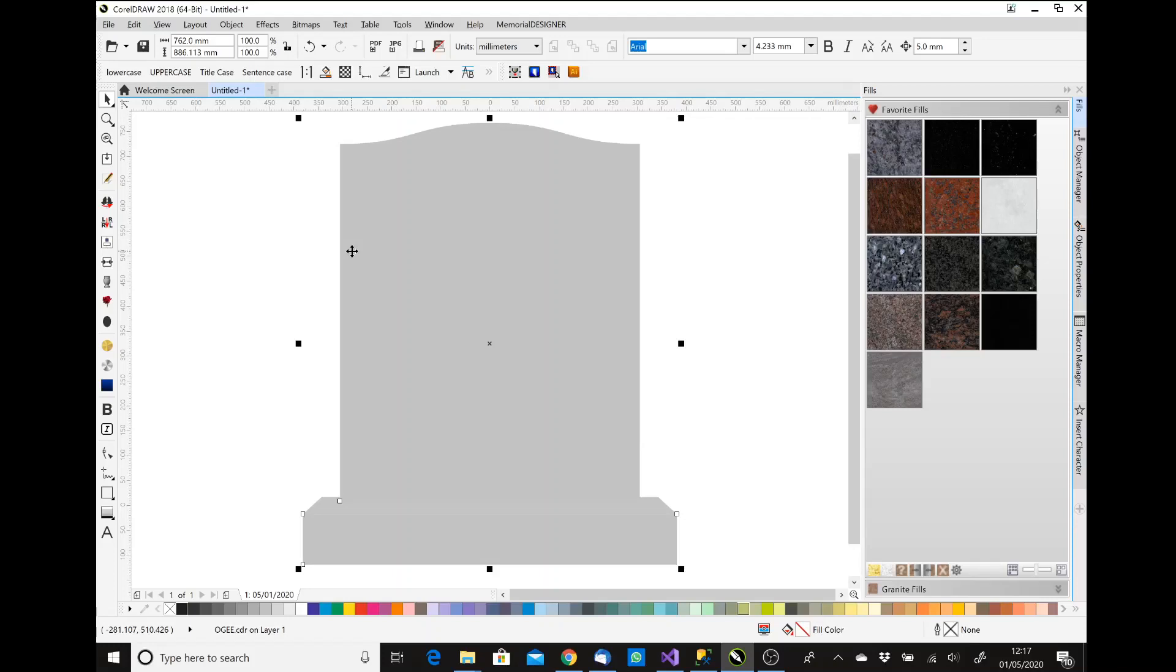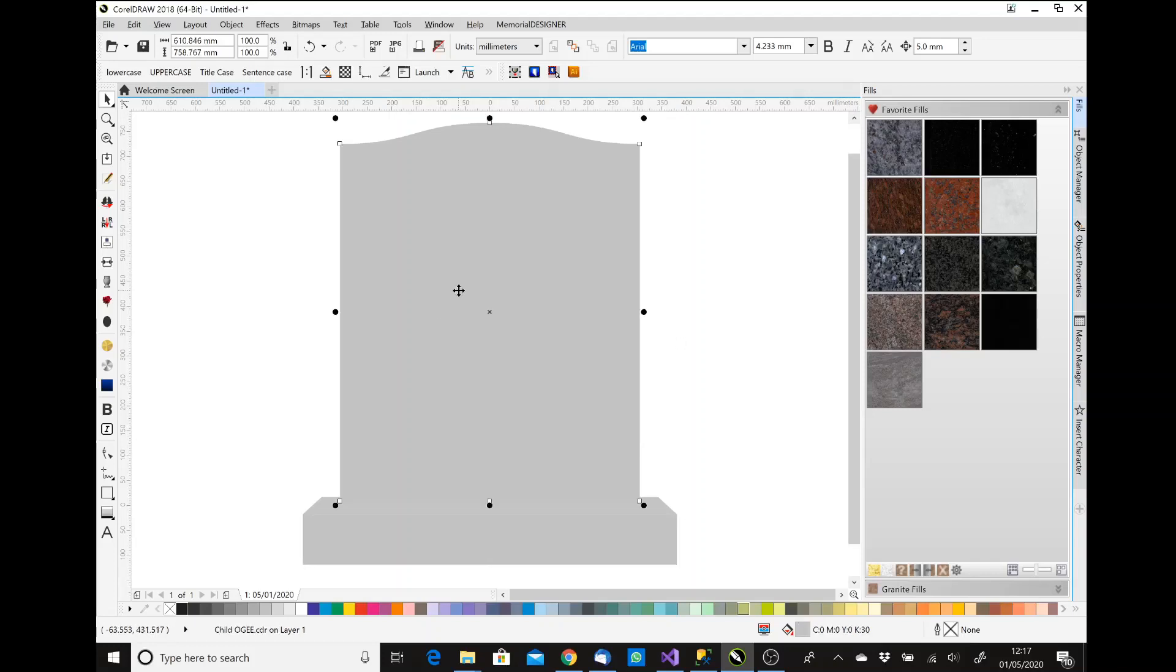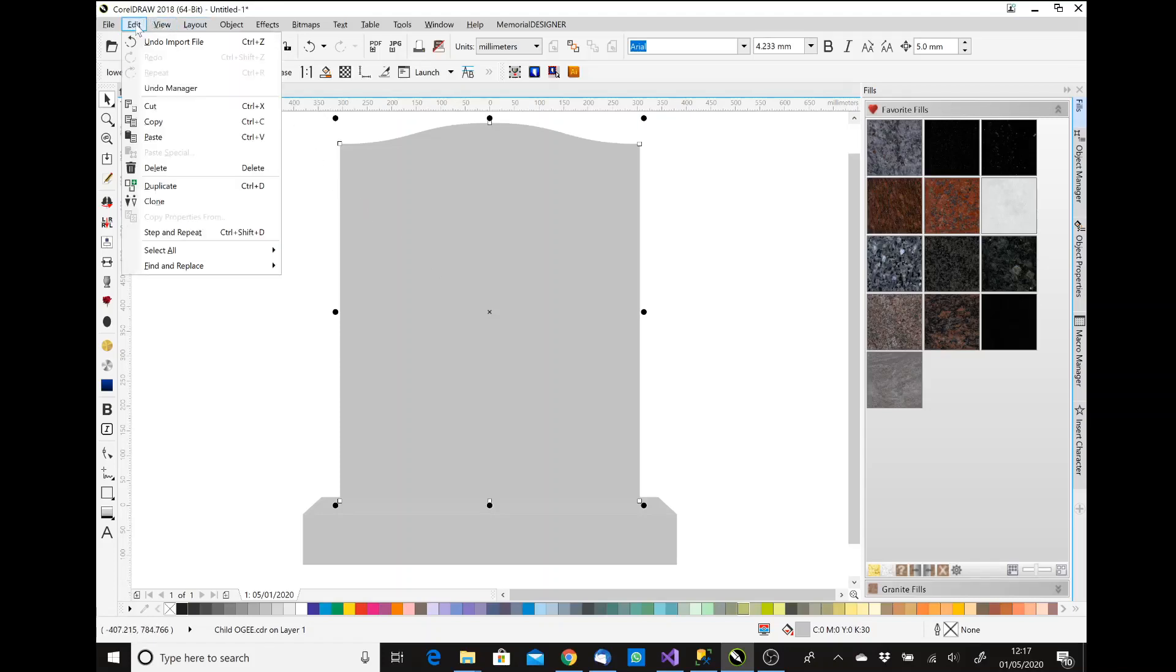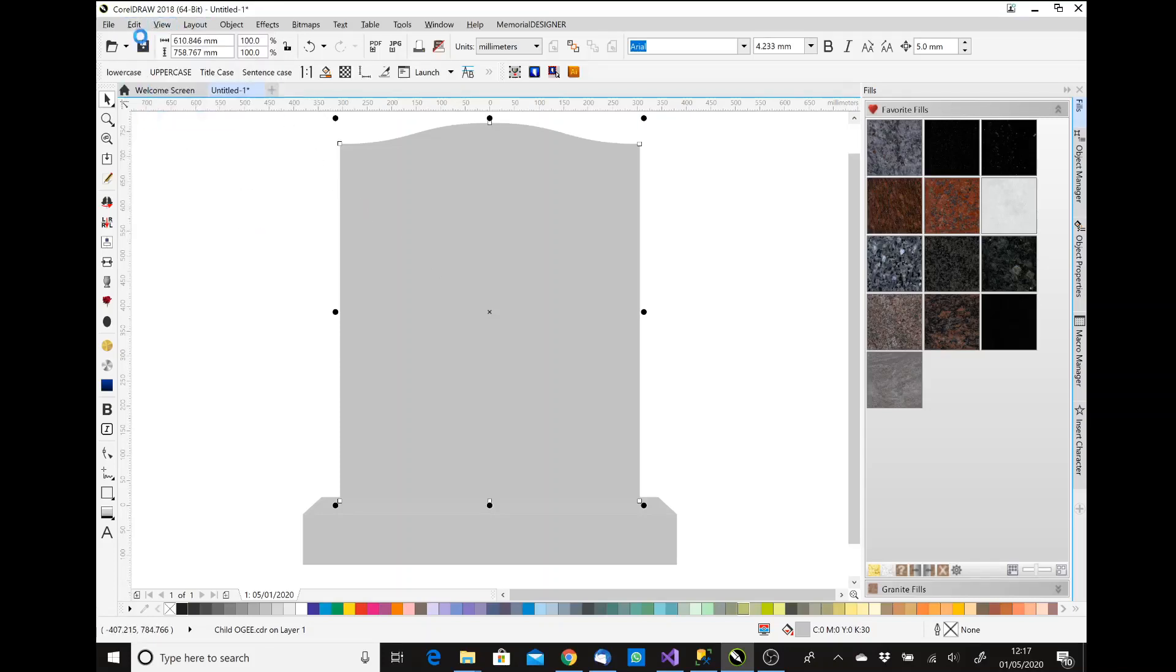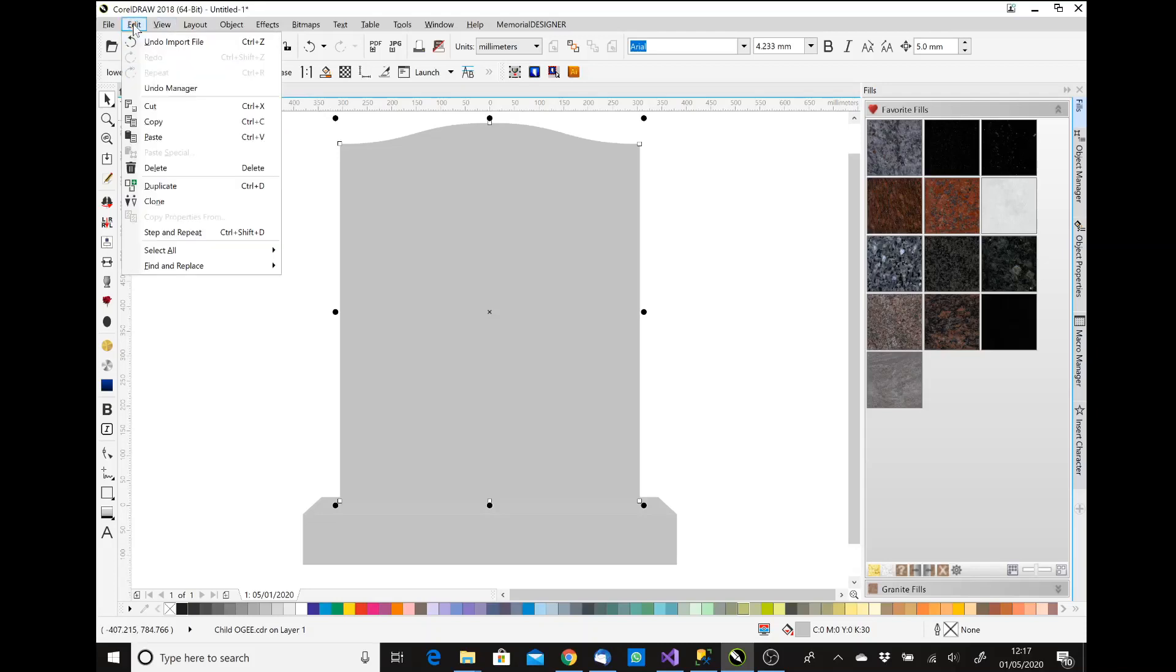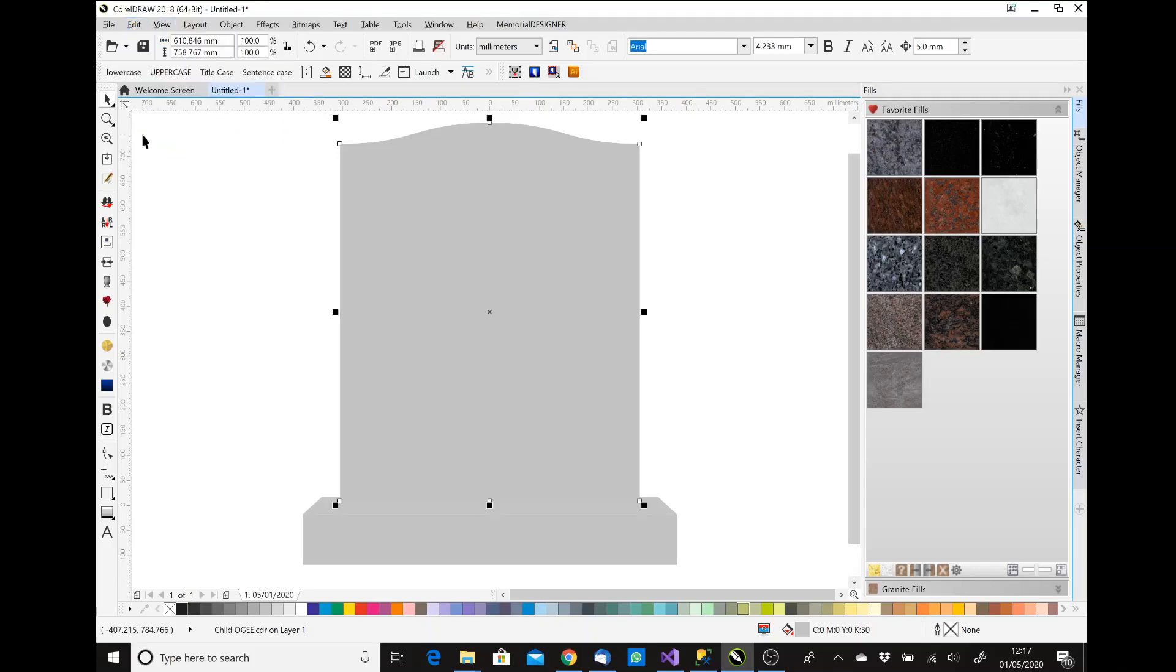So if we want to put a pin line around the headpiece, the first thing we're going to need to do is actually create an object the same shape as that headpiece. The way I'm going to do this is I'm going to press Ctrl and click to select just the headpiece, and then I'm going to go Edit, Copy, and then Edit and Paste. So that's created me another object which is the same shape as the memorial headpiece.